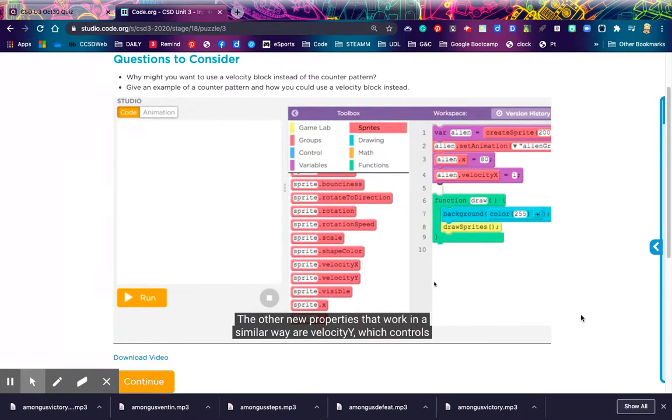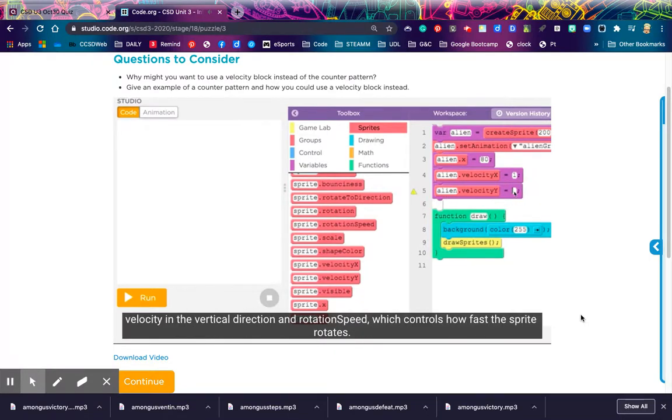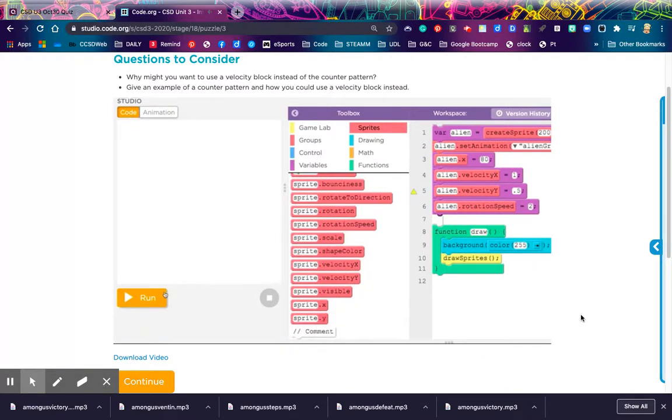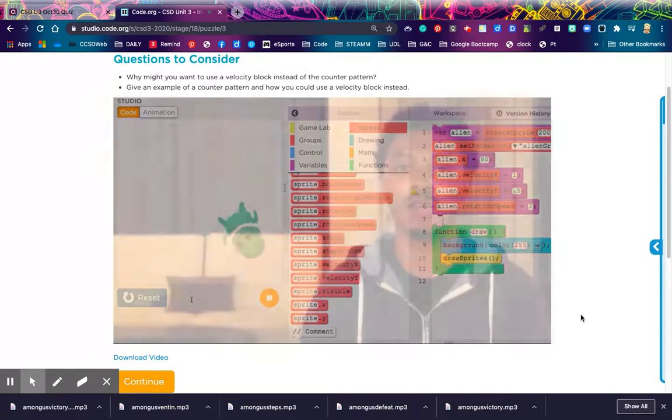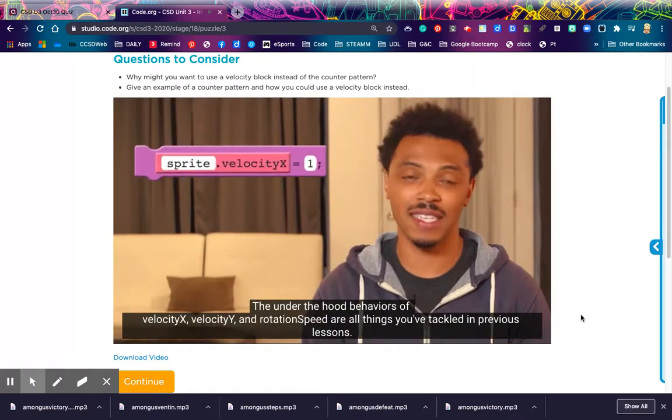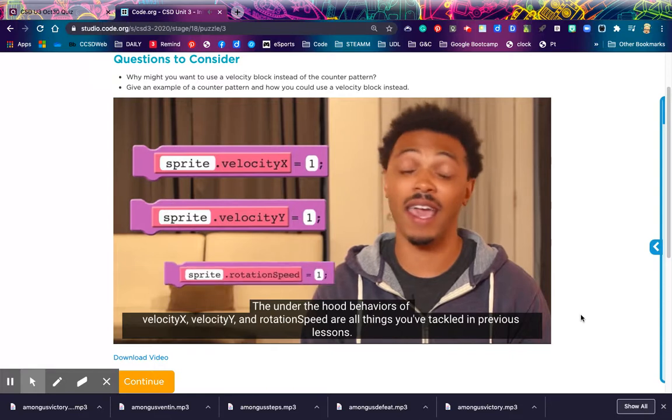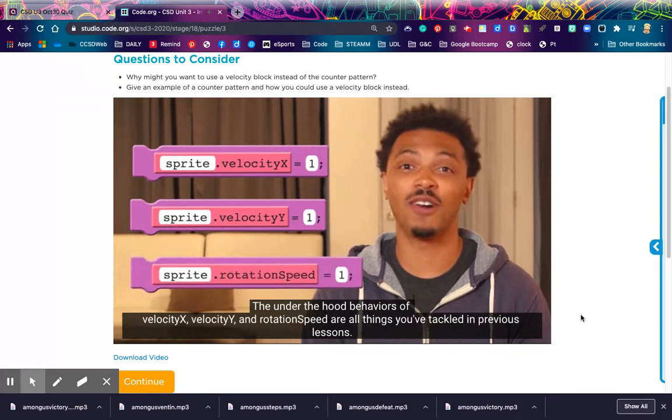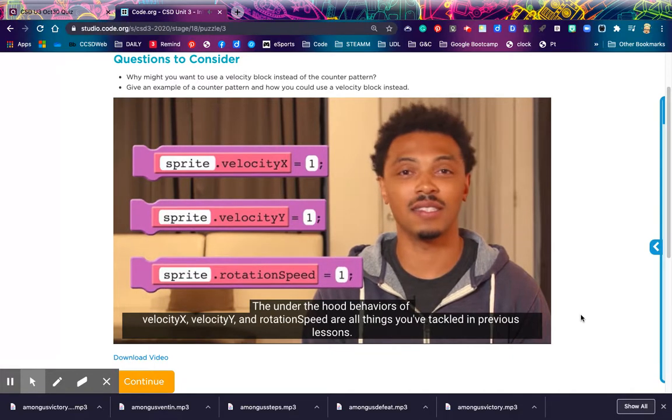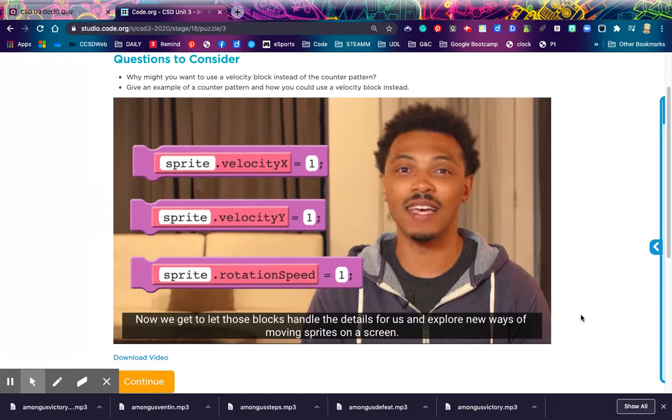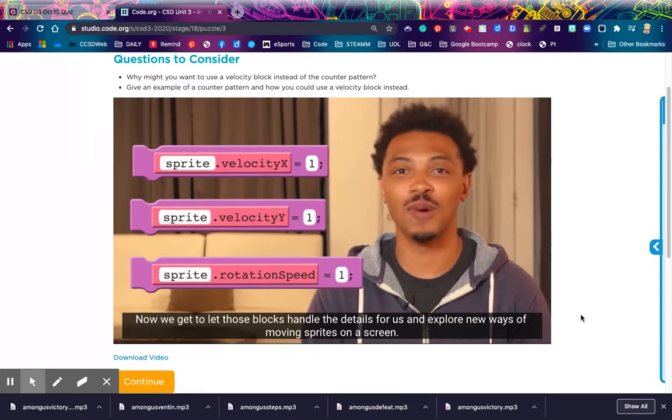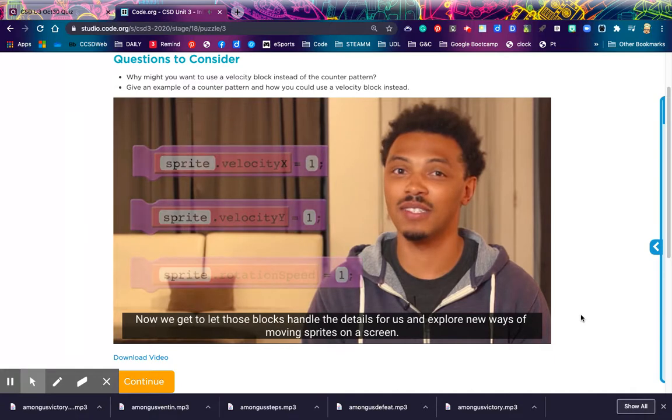The other new properties that work in a similar way are velocity y, which controls velocity in the vertical direction, and rotation speed, which controls how fast the sprite rotates. The under the hood behaviors of velocity x, velocity y, and rotation speed are all things you've tackled in previous lessons. Now, we get to let those blocks handle the details for us, and explore new ways of moving sprites on the screen.